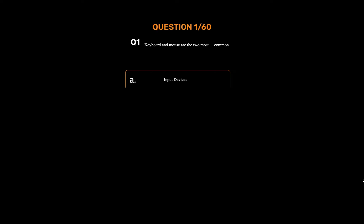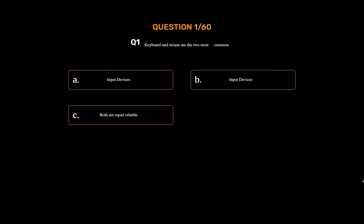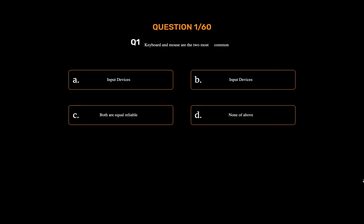Question number one. Keyboard and mouse are the two most common — Option A: Input devices. Option B: Input devices. Option C: Both are equally reliable. Option D: None of the above. The correct answer is Option A: Input devices.